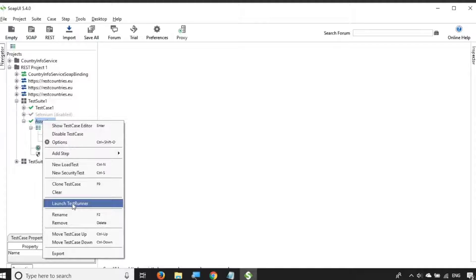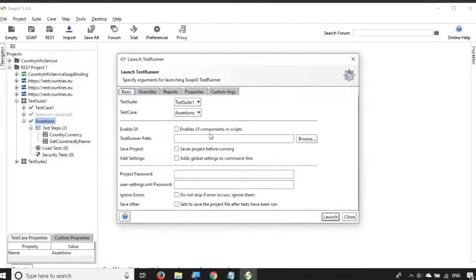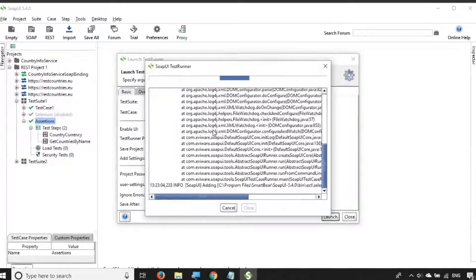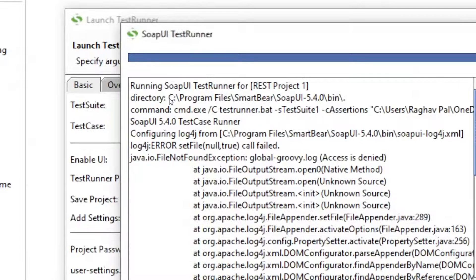Right-click and click on Launch Test Runner. Here, in case you have different properties or arguments, you can provide them. For now I just want to run it, so I will click Launch — it will start execution. I've canceled it because I don't want to run it right now; I just want the commands. With the test runner, you can actually get the commands to use for a command line run.